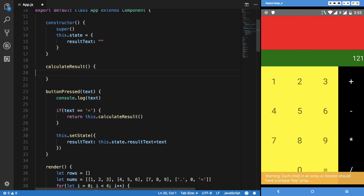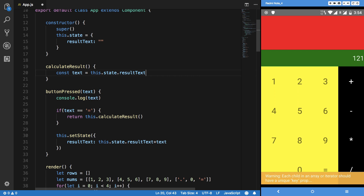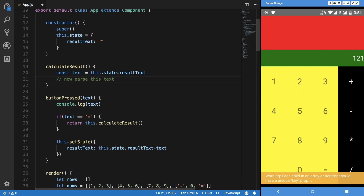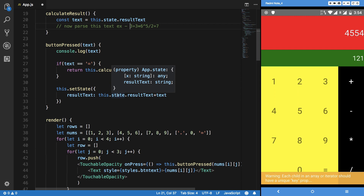Inside 'calculateResult', I'll get the result text from state. We actually need to parse this text — break it into tokens and then perform all operations accordingly. We'll learn a bit about how computers actually do calculation. For example, something like '3 + 3 × 6 ^ 5 ÷ 2 + 7' — how a computer would read that, we'll look at when we get to parsing. For now, we've fixed the equals-to problem: if I tap equals, we no longer get that character typed.